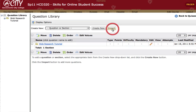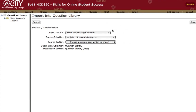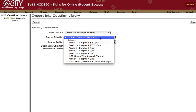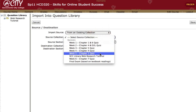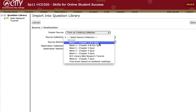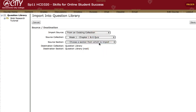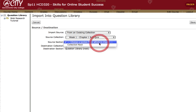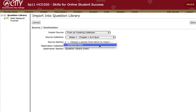Clicking the Import button brings up this dialog. I want to import from an existing collection, and now I'll specify where the source of that question collection will be. Clicking the dropdown reveals all of my quizzes. I'll select the week one quiz. Next, I have to specify which section to import. Most quizzes will only have one section, called the collection root, so we'll select that.